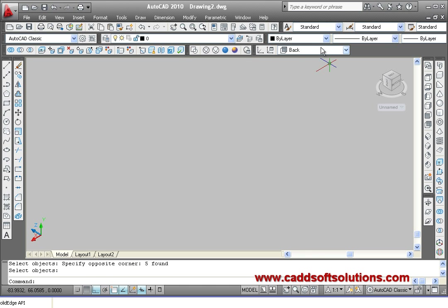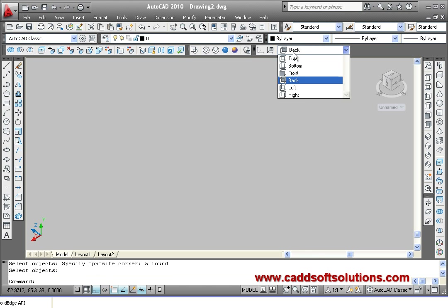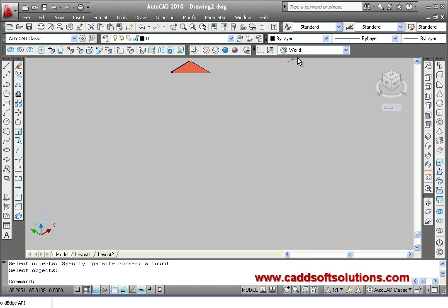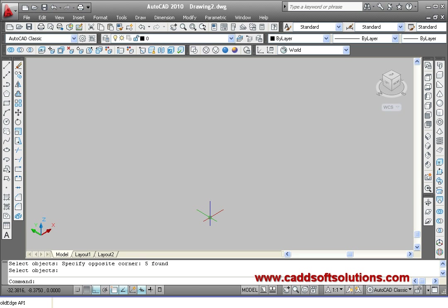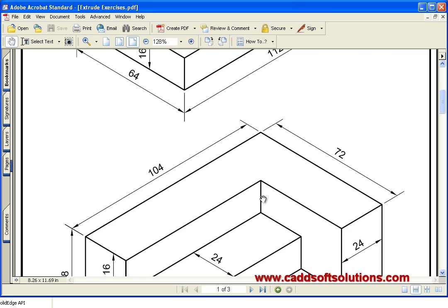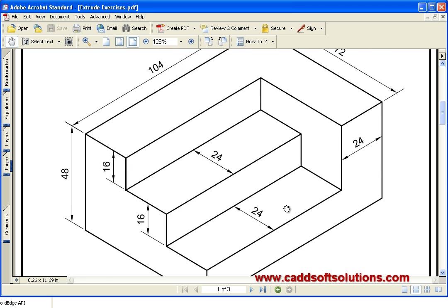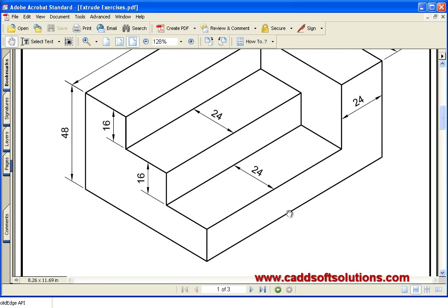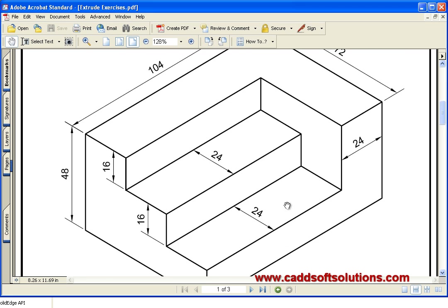For the next object, remember that X and Y are horizontal and Z is vertical. The next object is the step object.